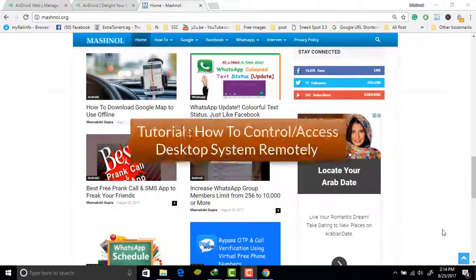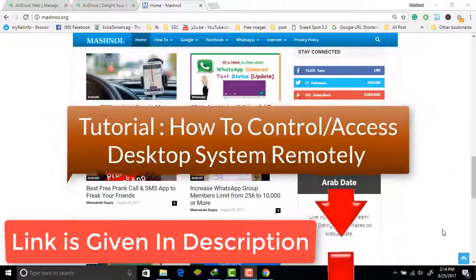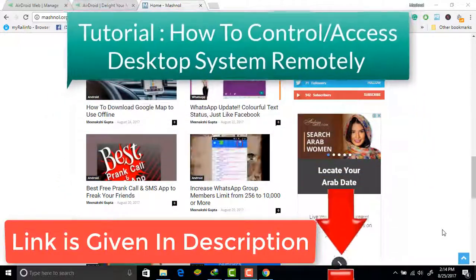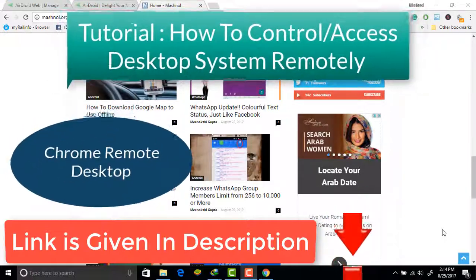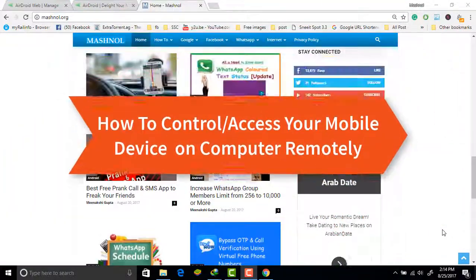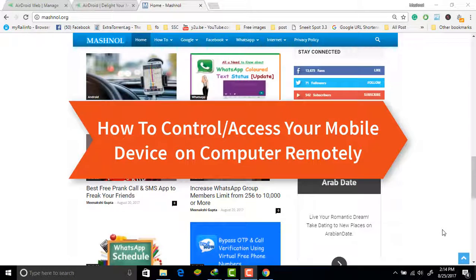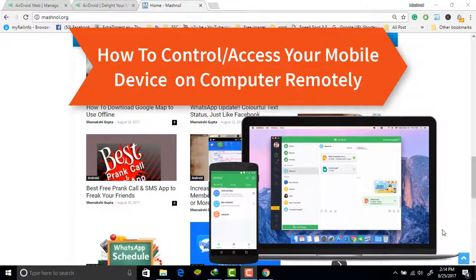Welcome friends! In our earlier tutorial we explained how you can share your computer and access it remotely using Chrome Remote Desktop. In that tool you can control your computer on your smartphone. So what if you want to control your smartphone on your computer? In this tutorial we will tell you how you can control your smartphone on your desktop — yes, this is possible and it is very easy.